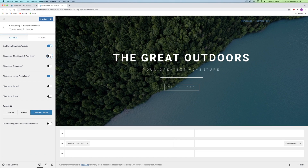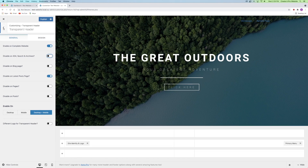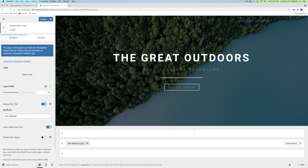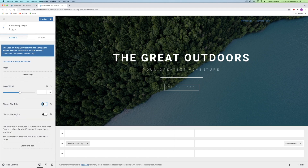The next thing I'm going to do is click on the back button and go to Site Identity and Logo. From here, I'm going to disable the site title and add my own logo that I created off camera.